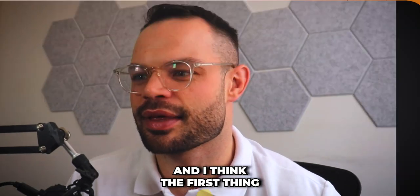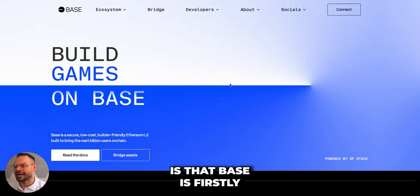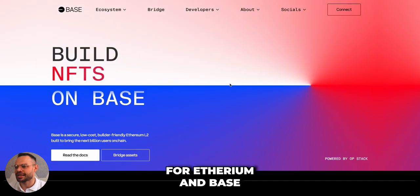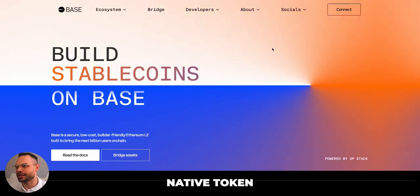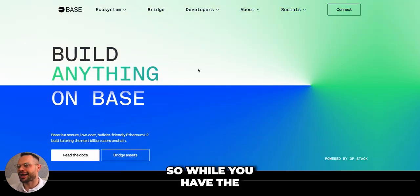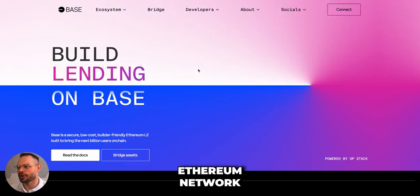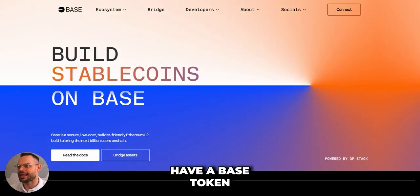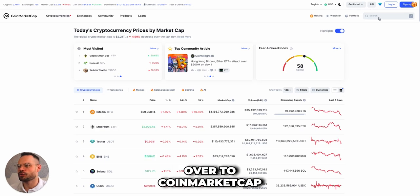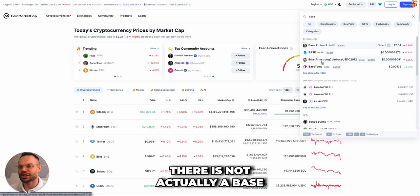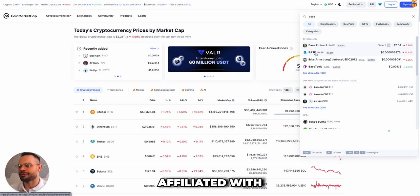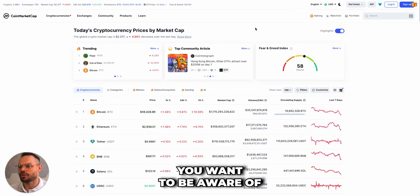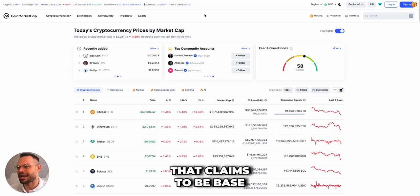So what is Base crypto? The first thing to be clear on is that Base is a layer two network for Ethereum, and Base itself does not have a native token. While you have ETH as the gas token for the Ethereum network, or ARB as the governance token on the Arbitrum network, Base does not have a Base token. If you come over to CoinMarketCap and search for Base, the results there are not affiliated with the Base network for Ethereum — do not get that confused, and do not purchase any token that claims to be Base because it is likely a scam.